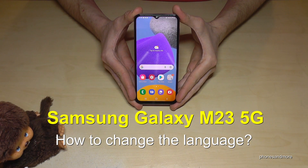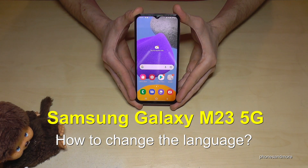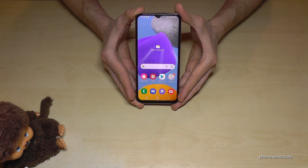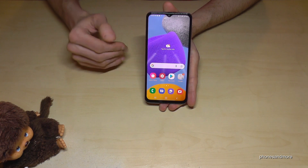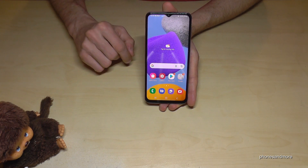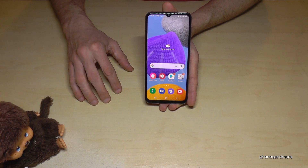Hello everybody. I want to show you in this video how you can change the language on the Samsung Galaxy M23 5G. Whatever language you have on your phone right now, with whatever letters, symbols, and positions, I will show you here in this tutorial.